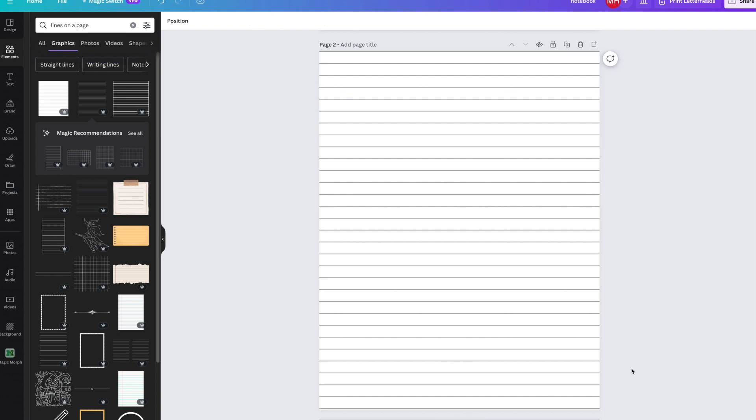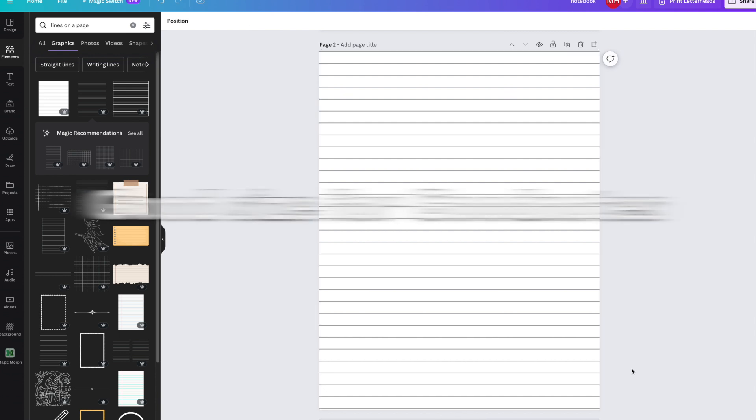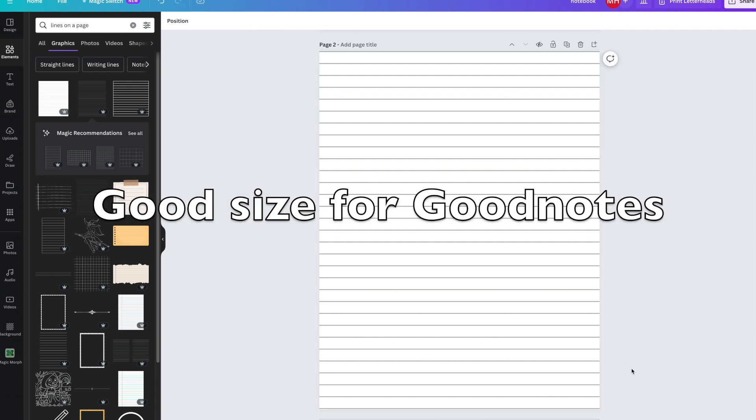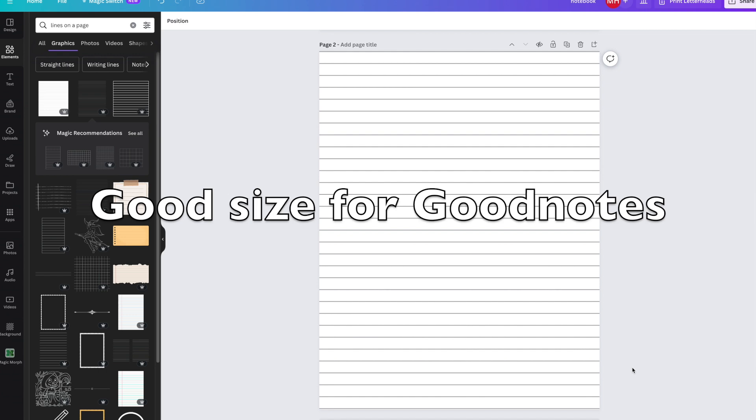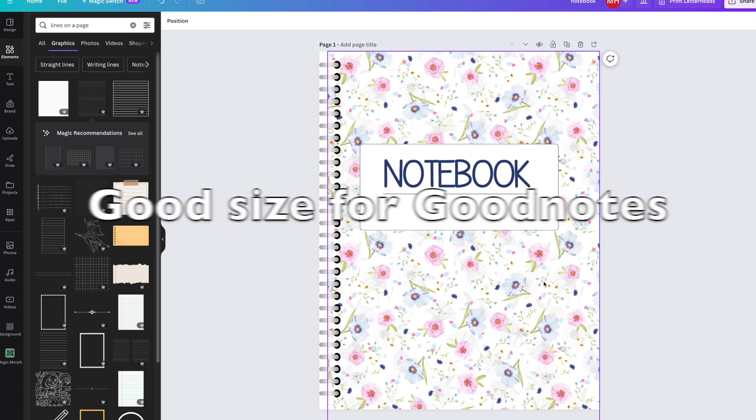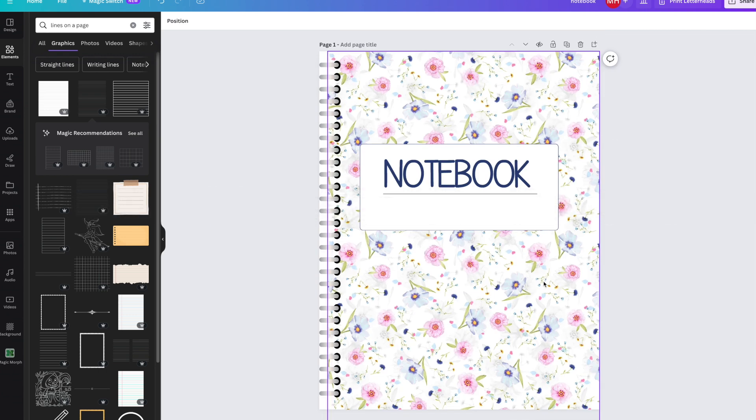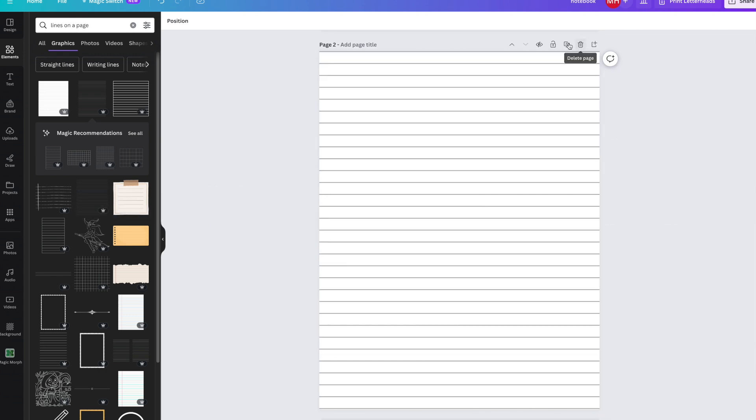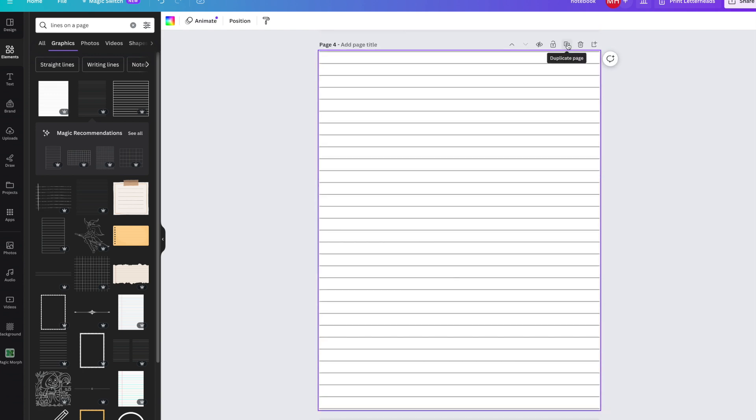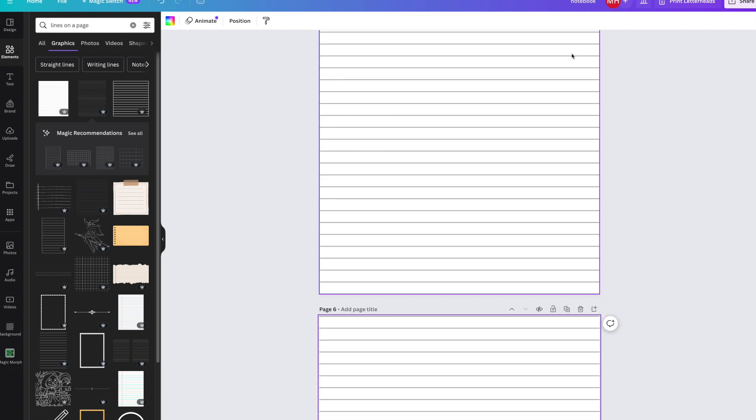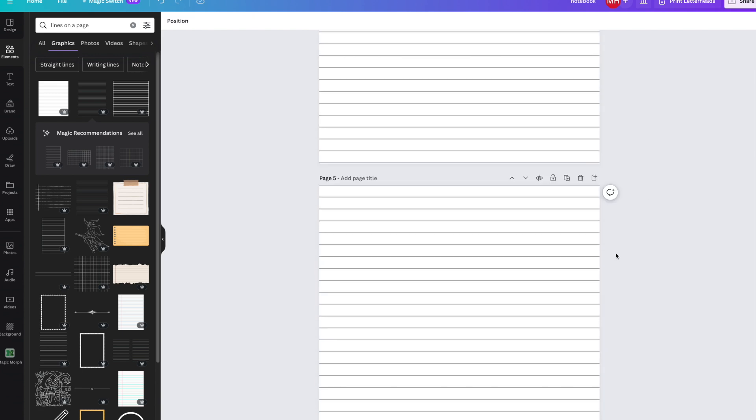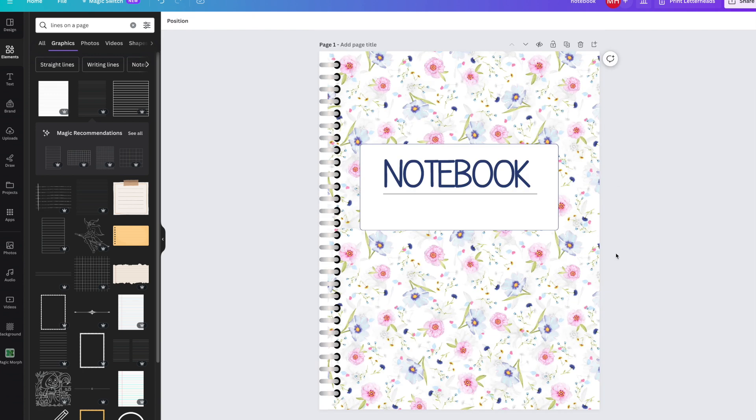I'd use that one myself. I can use that on GoodNotes, and I can just write on it, which is exactly what I want. I can make five of these if I want to duplicate four more times.